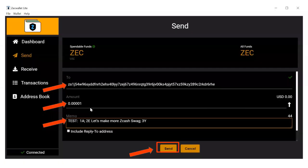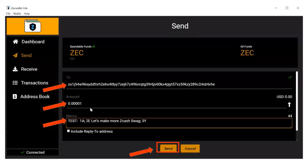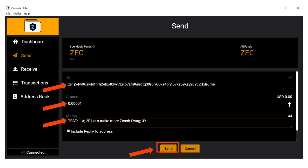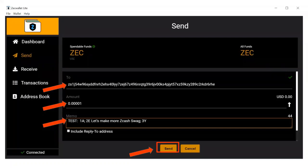What you're going to do is go to the send tab and in the to field, paste the poll address. You can either copy the poll address or simply scan the QR code depending on what application you're using. In the ZEC field, put .00001 ZEC. In the memo field, include your answer. Hit send, then hit confirm.